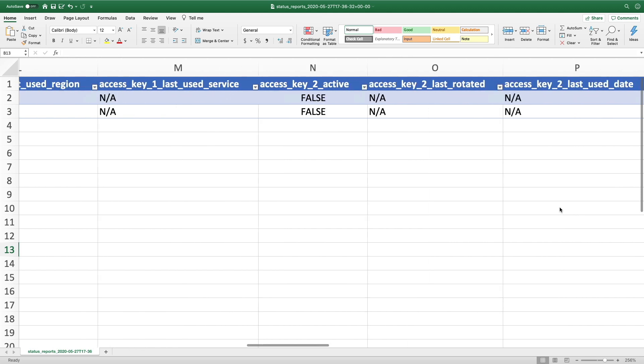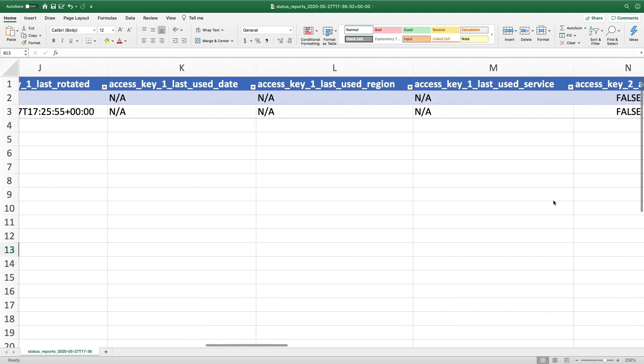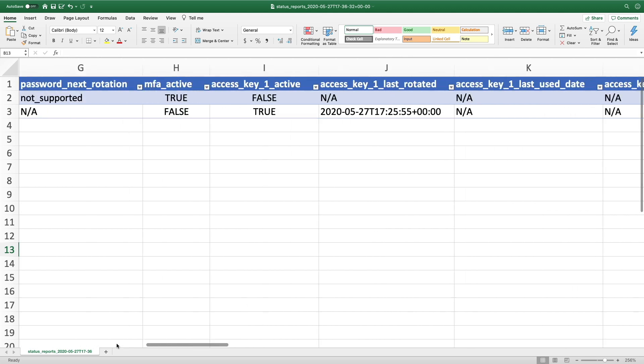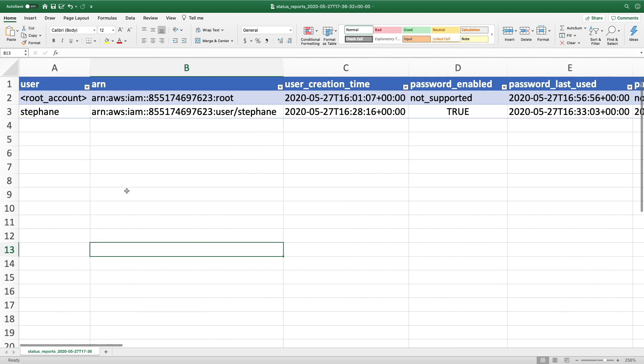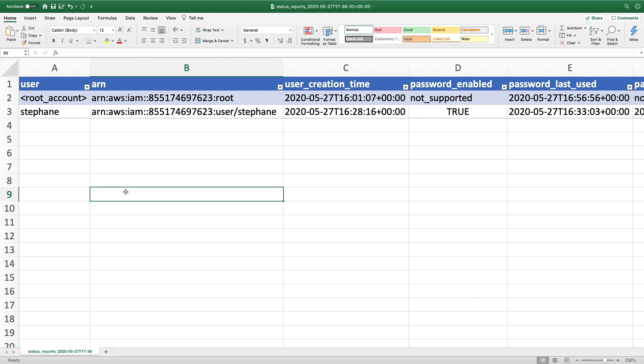So this report is extremely helpful if you want to look at some users that haven't been changing the password or using their account. It could really give you a great way to find which users deserve your attention from a security standpoint.